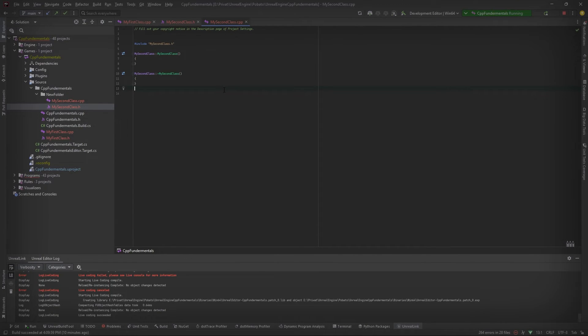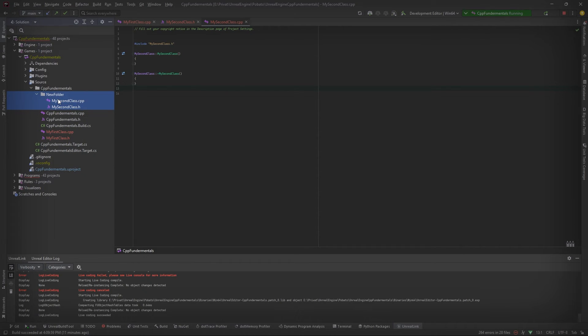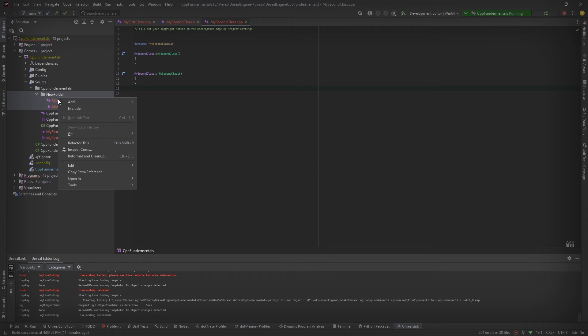To delete the files that we don't want anymore, we just have to go to the code editor, select the files we want to delete, press right click on them, edit and delete.